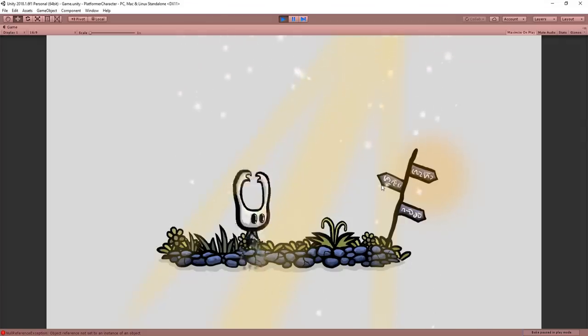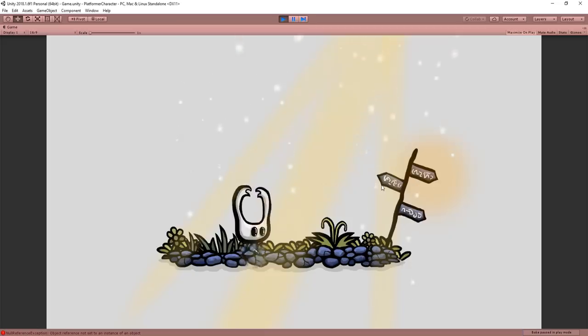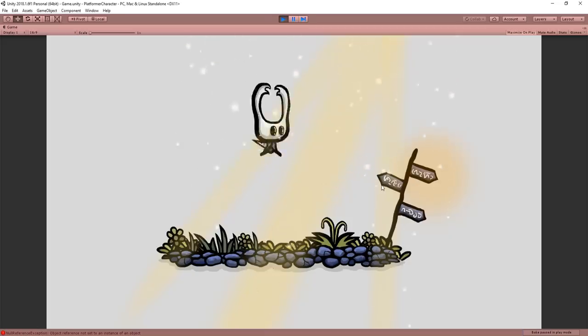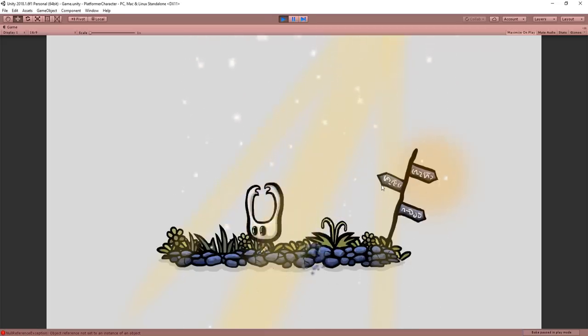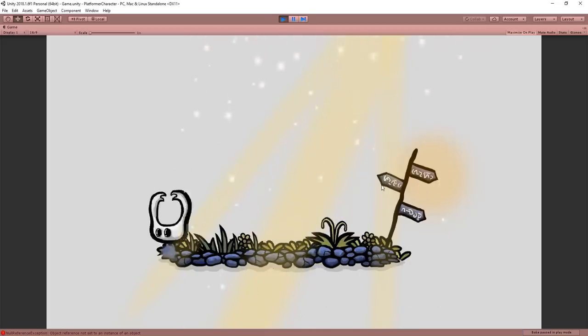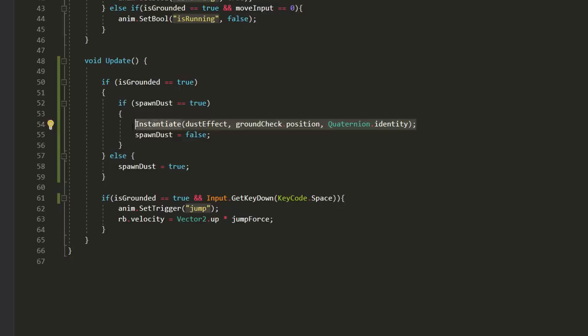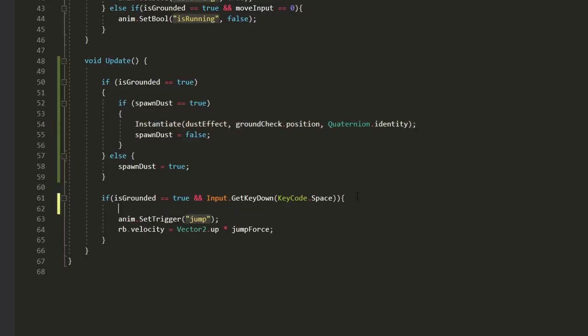It's also a good idea to spawn particles when the player leaves the ground. It makes his jump feel more juicy and impactful. So I'll also instantiate particles when the player hits space to jump and it's on the ground.